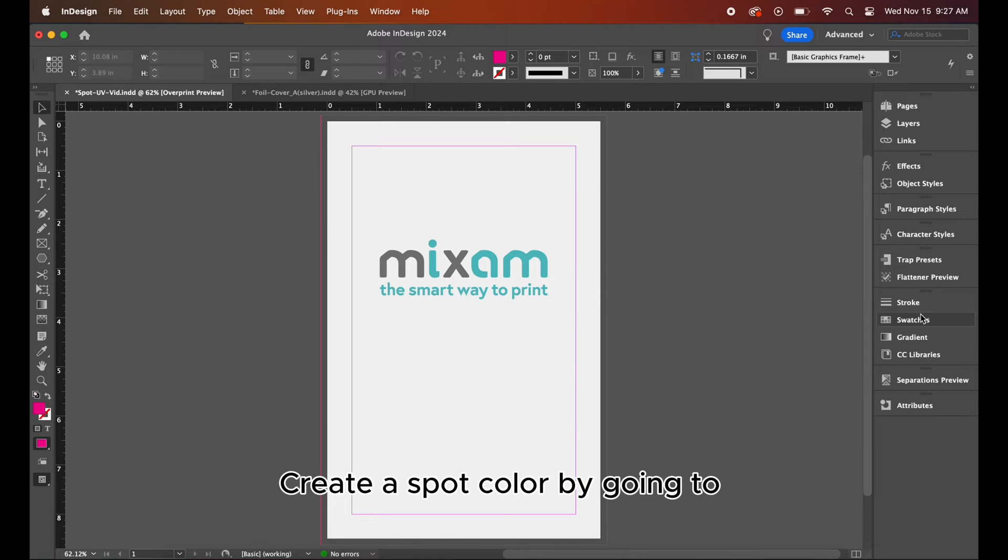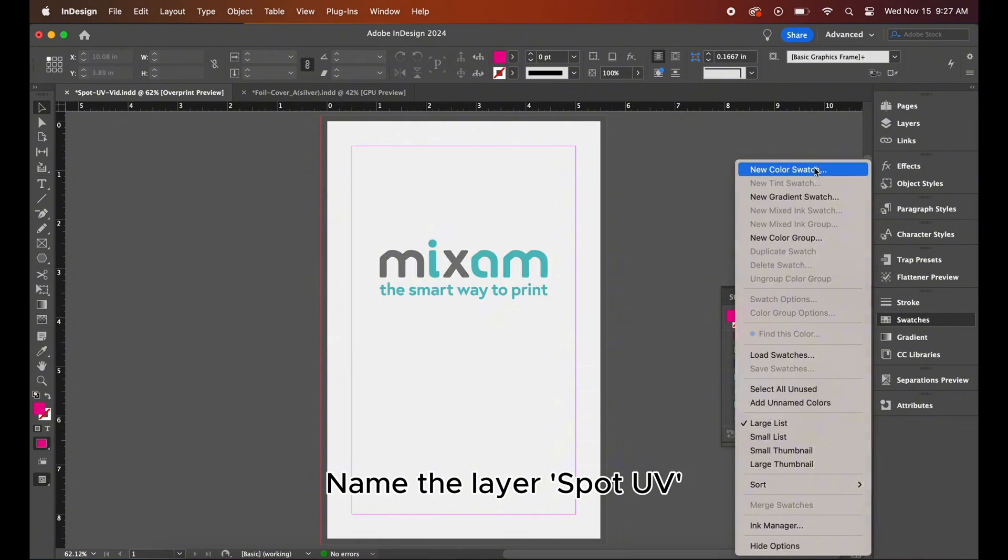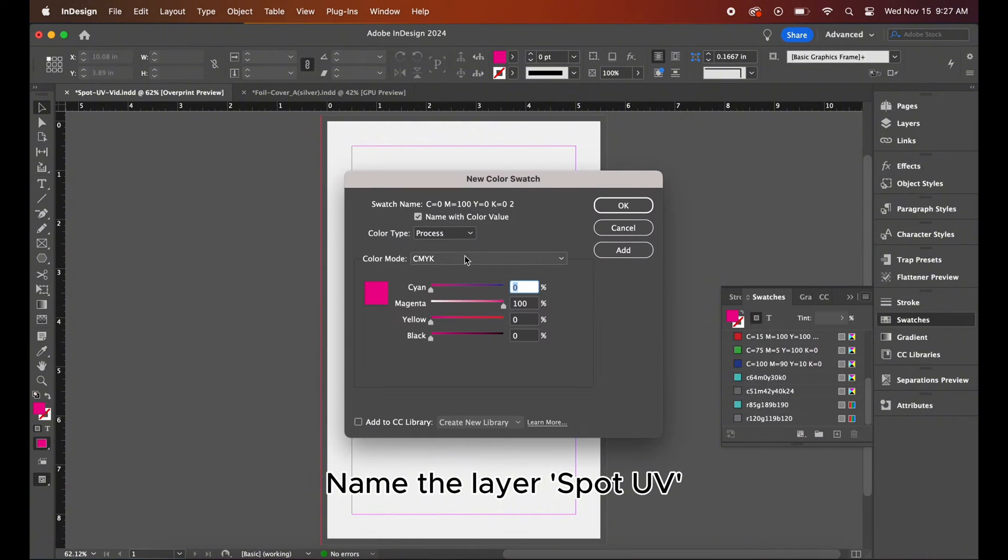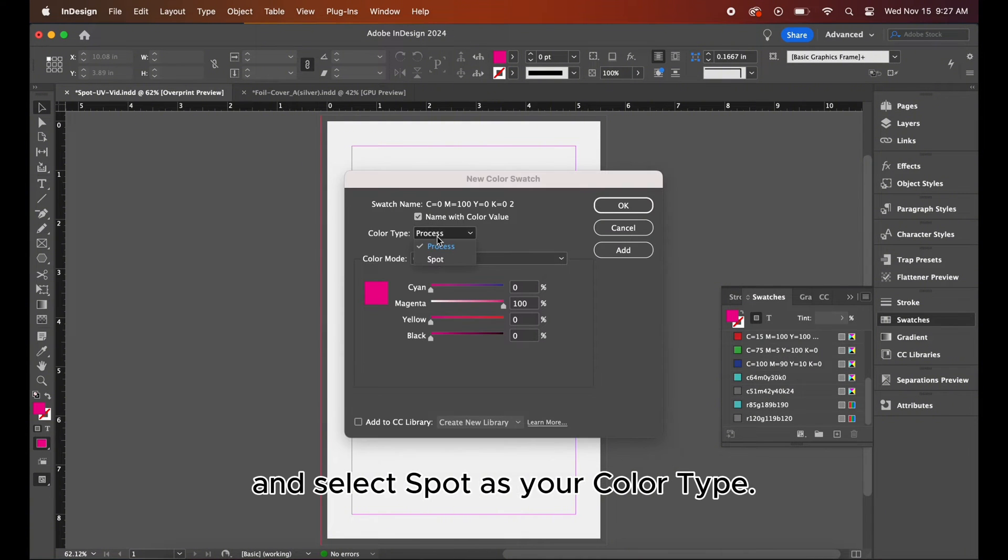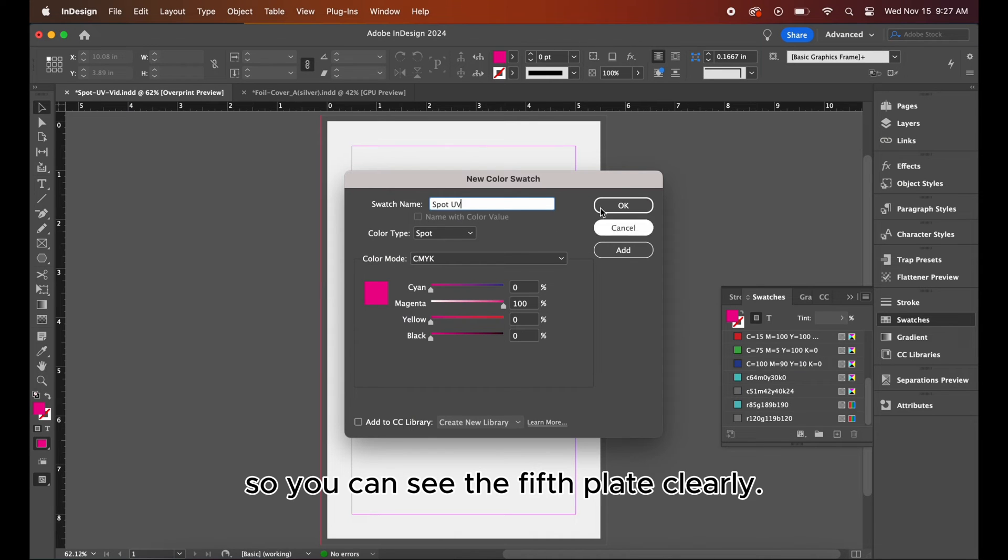Create a spot color by going to swatches, new color swatch. Name the layer spot UV and select spot as your color type. Make it 100% magenta so you can see the fifth plate clearly.